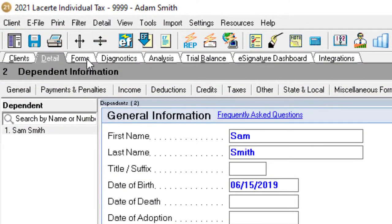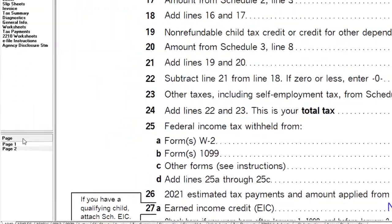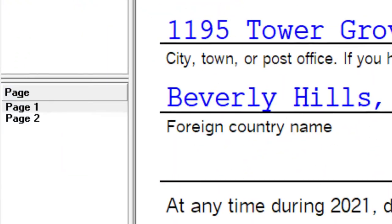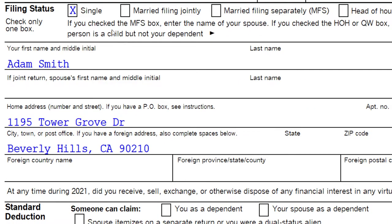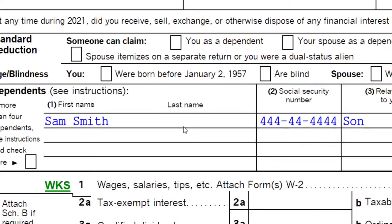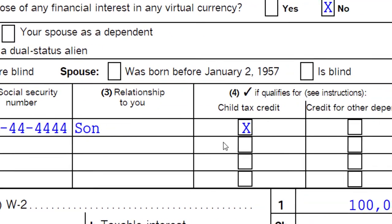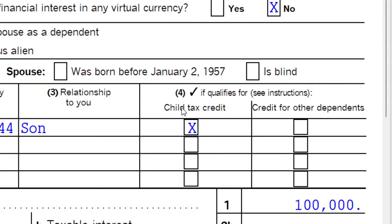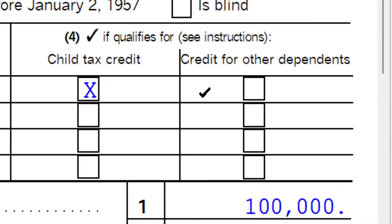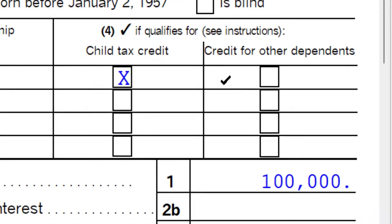Sam lived for a 12-month time frame, so he meets that test. Going back to the forms on page one: single filer, we've got our dependent Sam Smith with SSN 444. He's checked for the child tax credit because he qualifies. Credit for other dependents is not checked — you typically have one or the other — and Sam is a qualifying child.